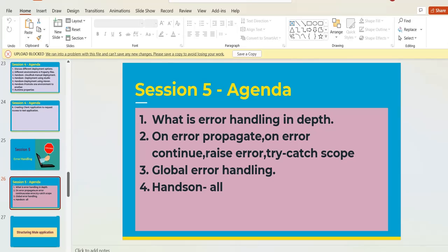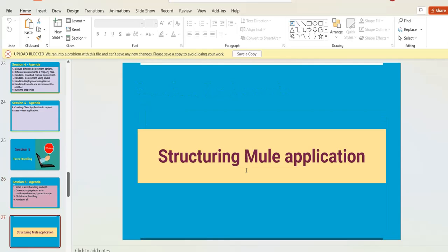Error handling is the heart of any coding language or software tool — you need to handle different kinds of errors before deploying your application. In Mule 4 there are different error handling strategies. We cover everything theoretically and implement error handling flows from scratch with complete hands-on sessions — spending two to three hours on this section alone.